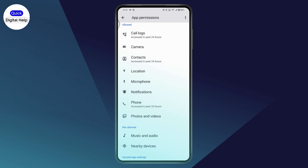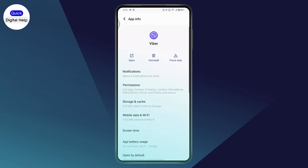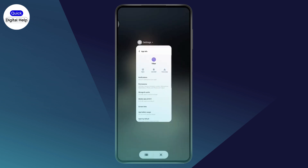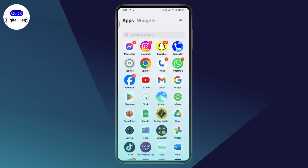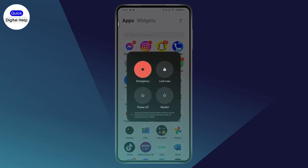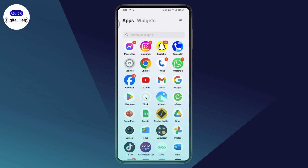Once you've given the necessary permissions, go back and restart your device. Press and hold the power button, tap the restart option, and once your device has restarted, go back to the Viber application and try to log into your account.